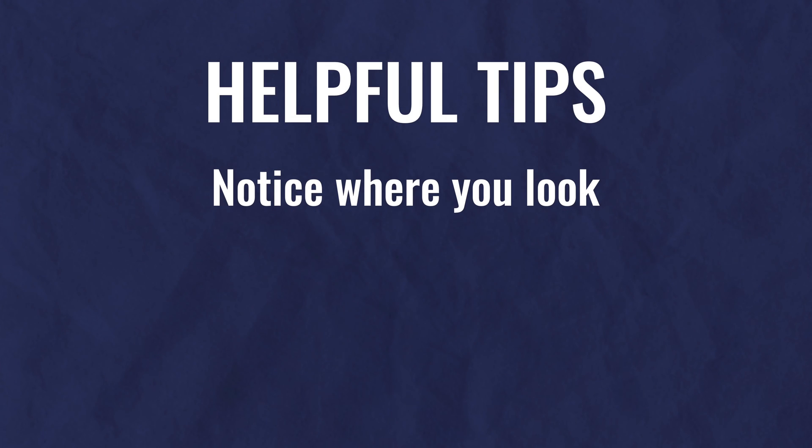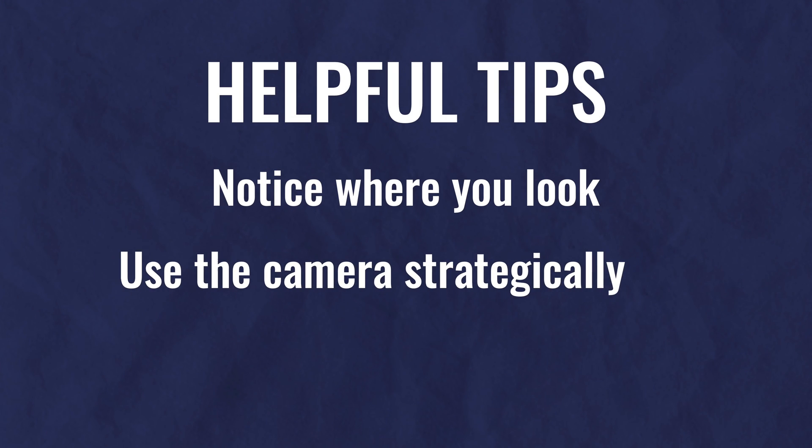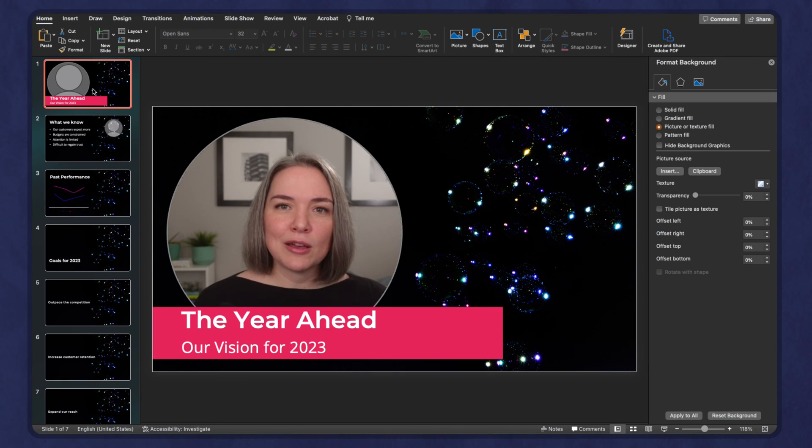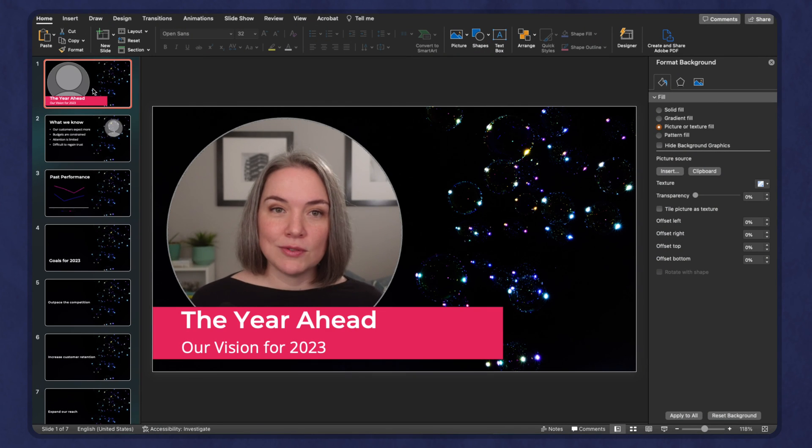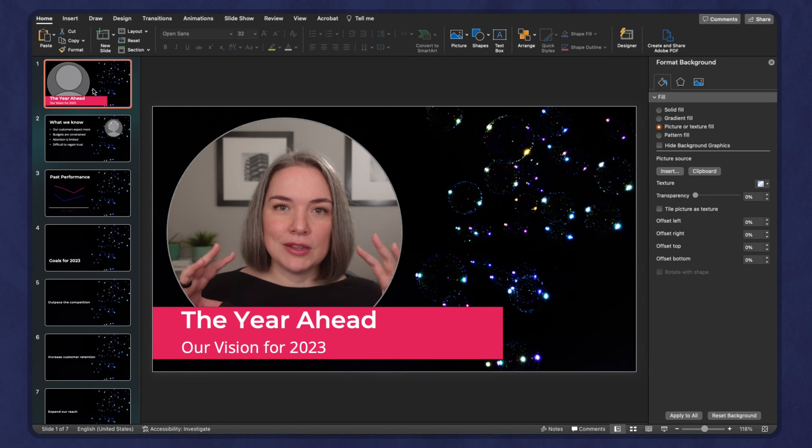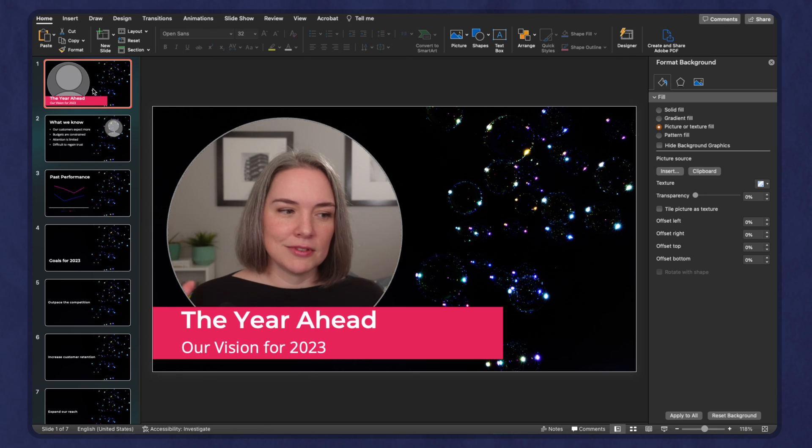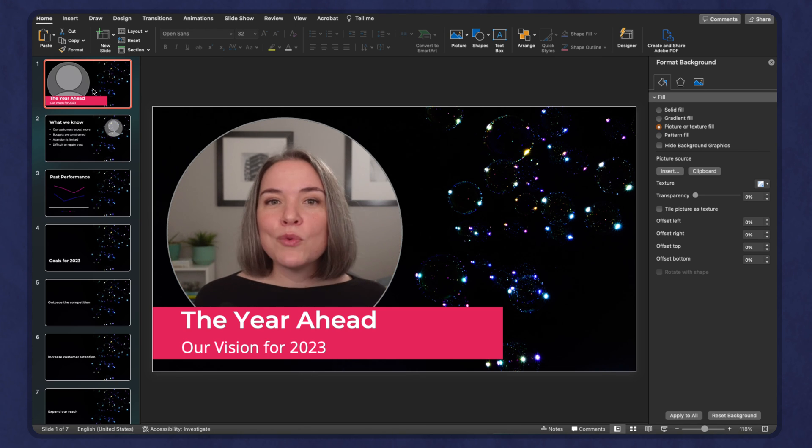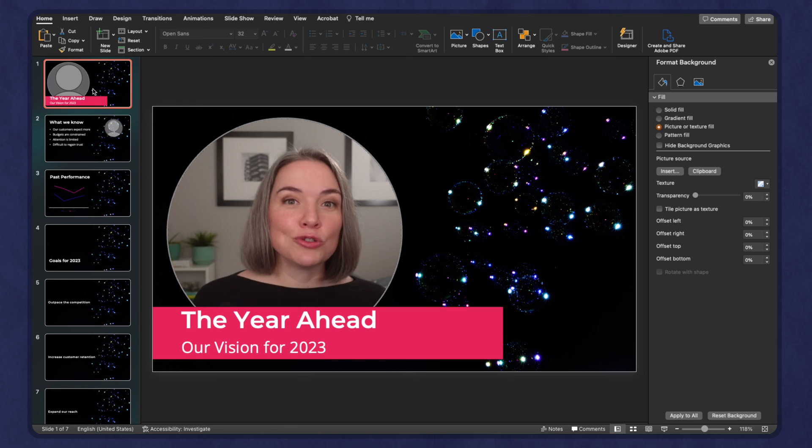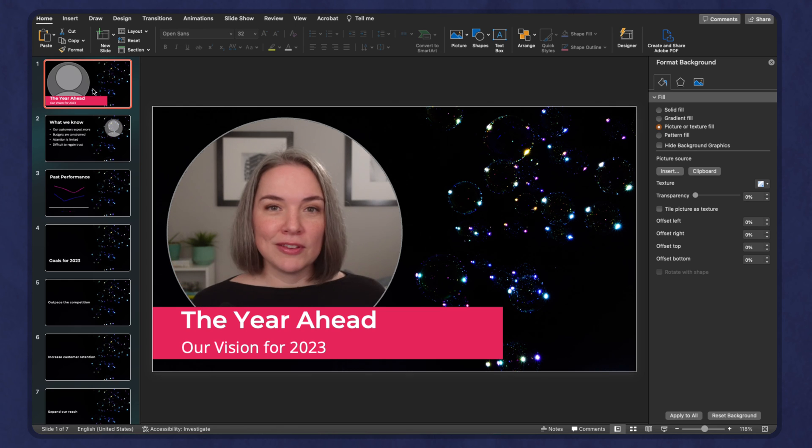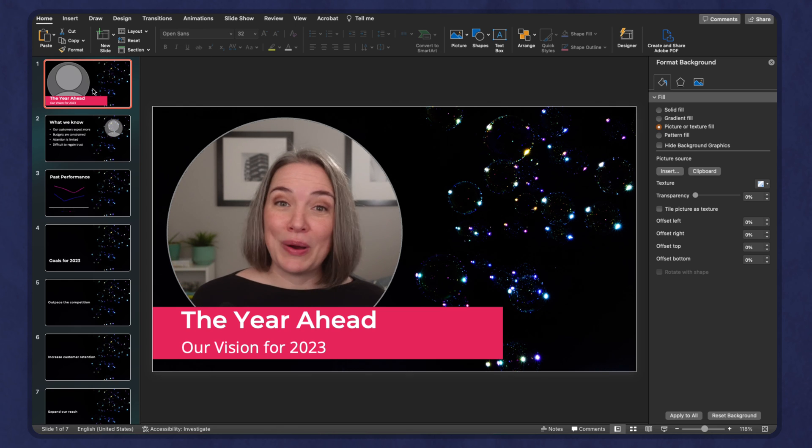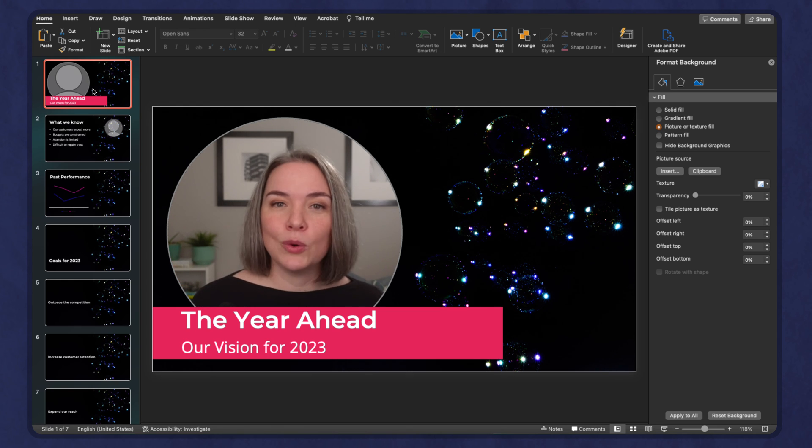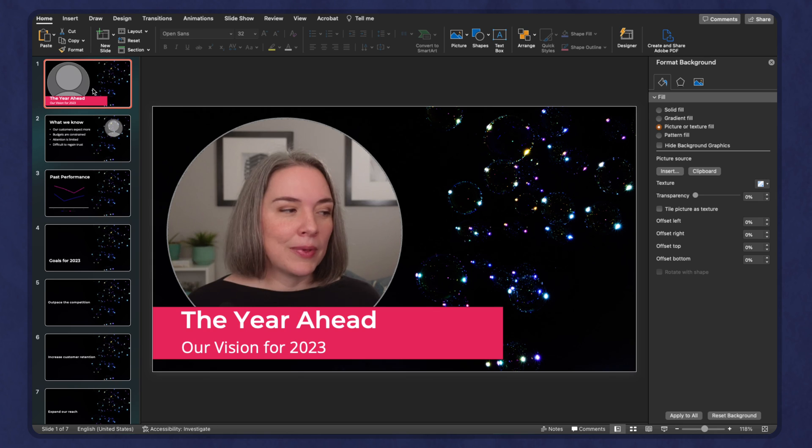The second tip is use the camera strategically. When I say this, I mean think about how you want to use it. For example, on this slide, the title slide, I want to be front and center because I am going to introduce why we're having this presentation, why people should pay attention, and what we are going to cover.